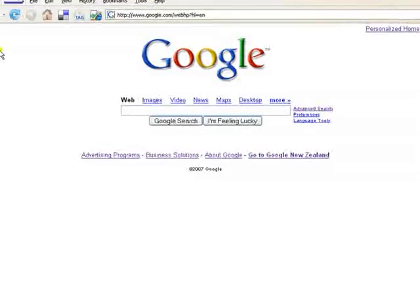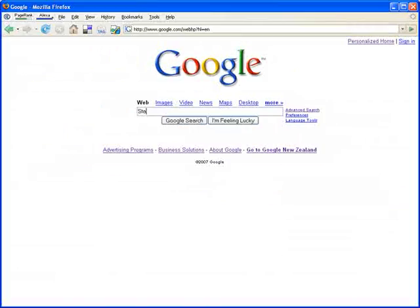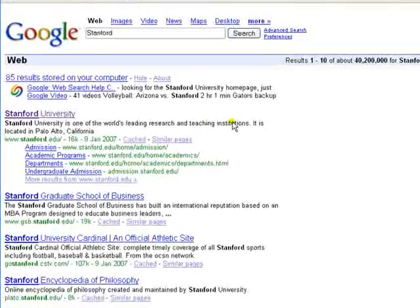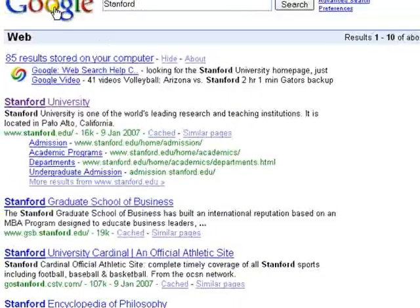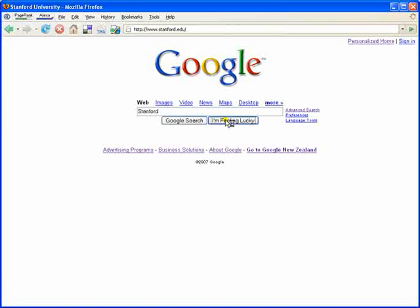Finally, we look at the 'I'm Feeling Lucky' button on the homepage. If we type 'Stanford' and complete a Google search, you will notice that the first result is Stanford University. If we repeat the search for Stanford and click the 'I'm Feeling Lucky' button, you will notice that the page goes directly to the Stanford University website.